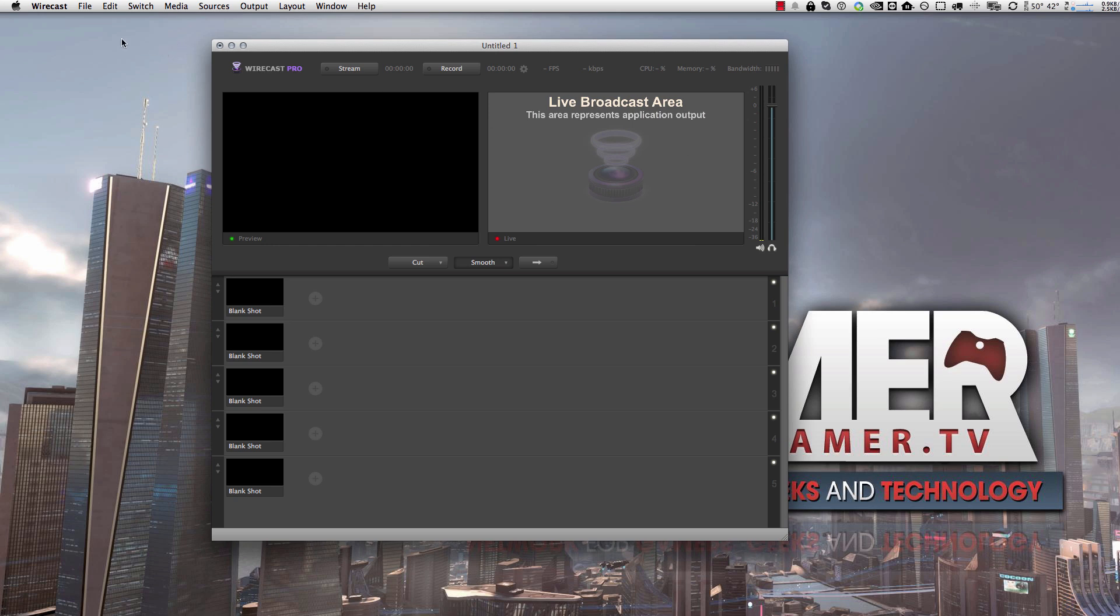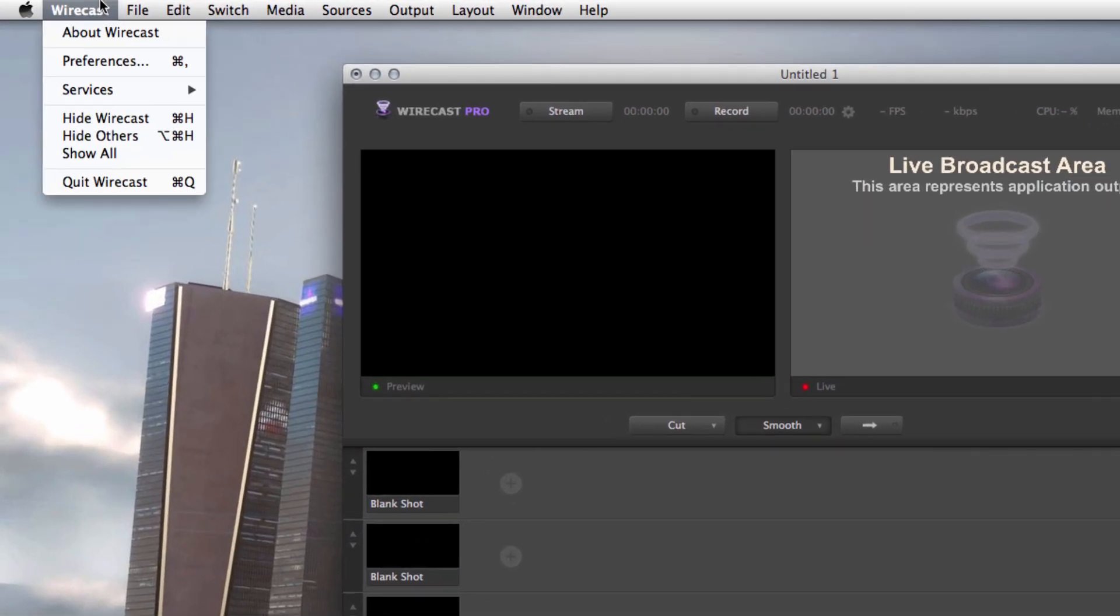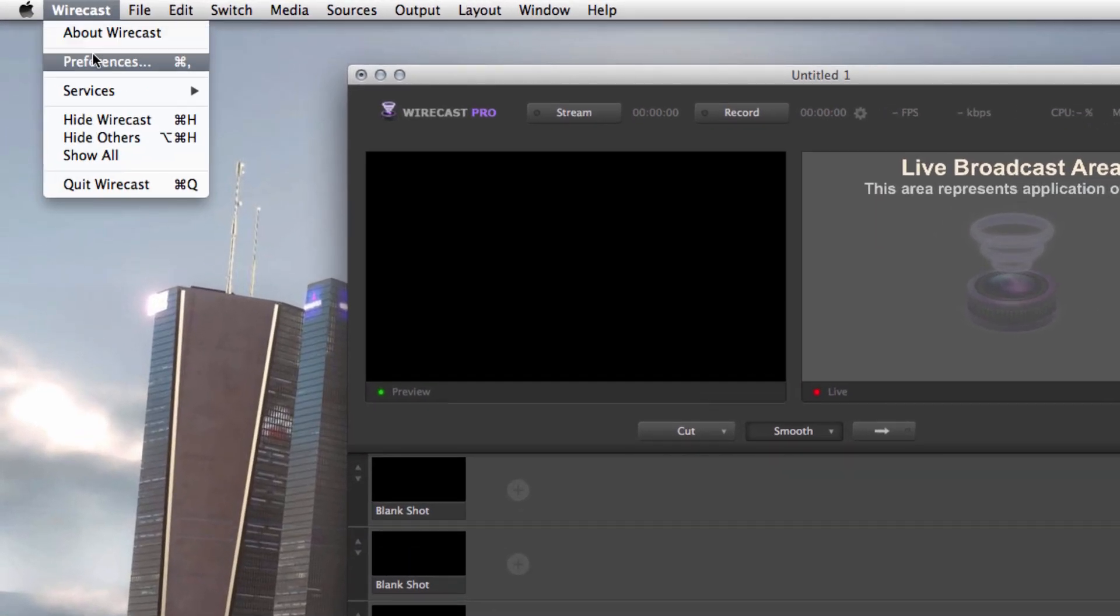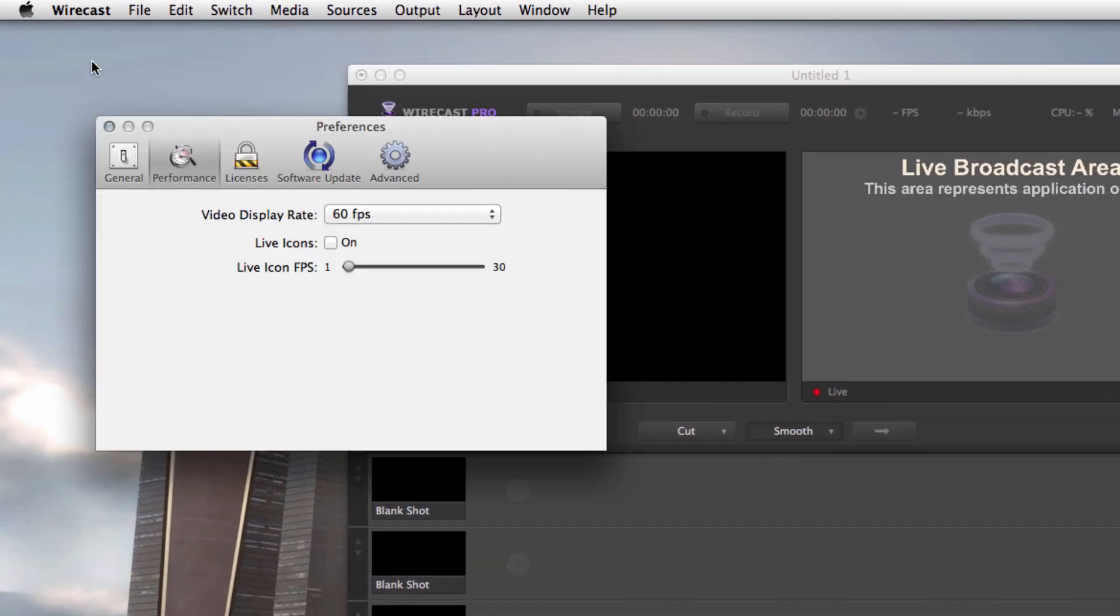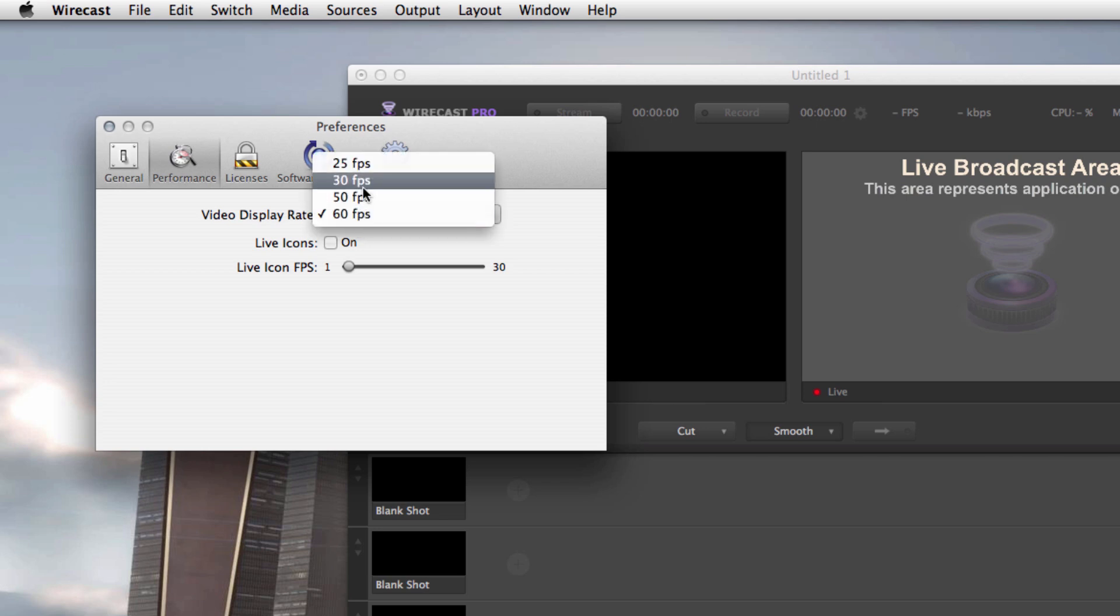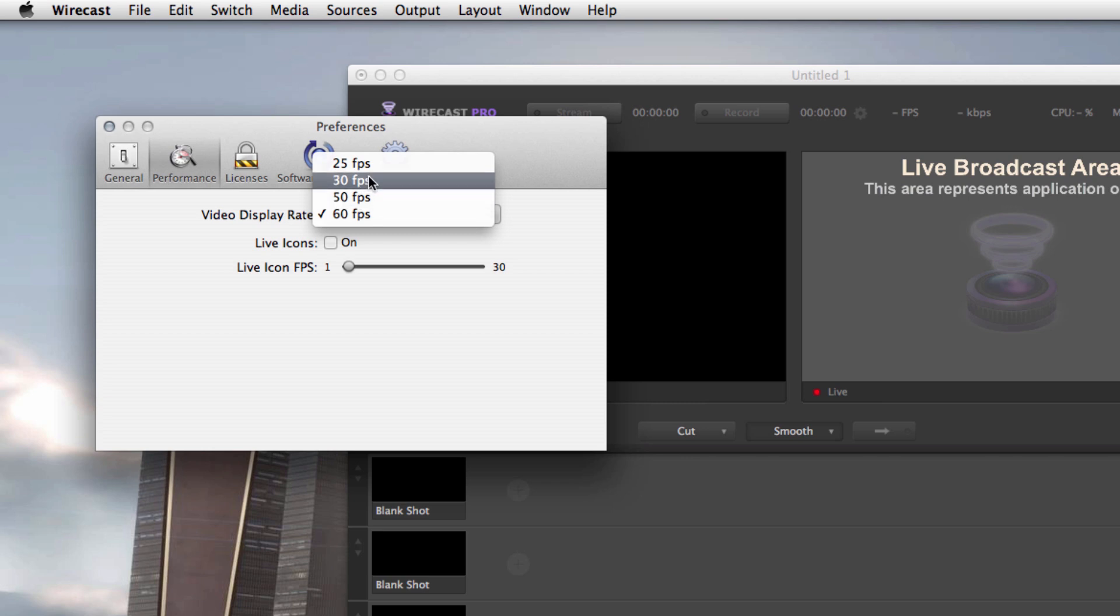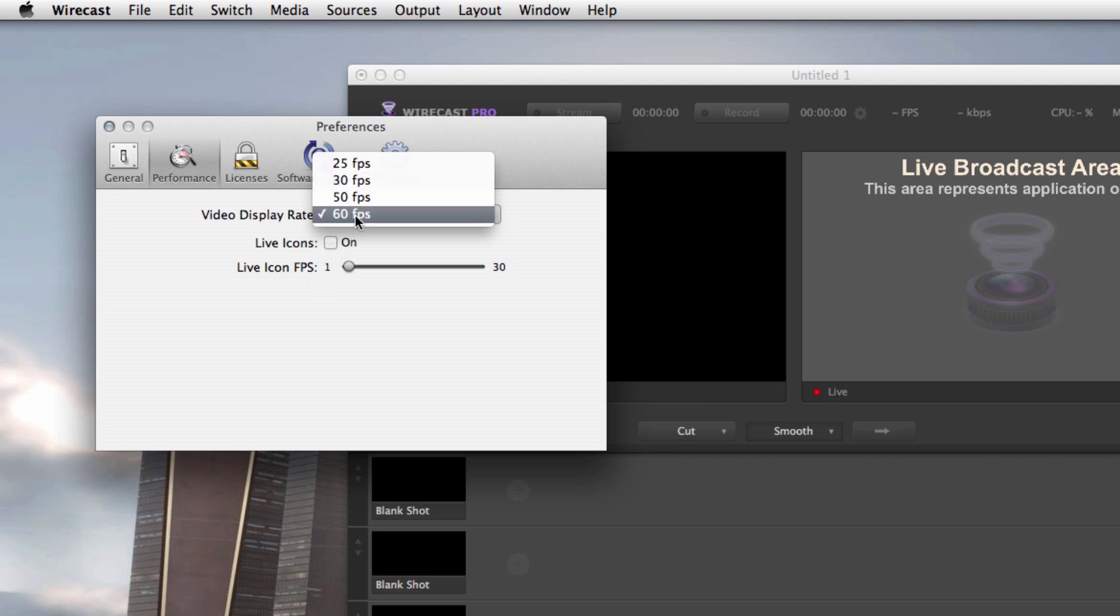What you do is you go up to the menu here, click on Wirecast, go down to Preferences, and under the Performance tab right here, you want to make sure your display rate is set to 60 FPS. Now usually by default, it's set to 30. Now if you're in a PAL country, like in Europe, you would probably go to 50 FPS or 25 if you're doing 30. But I'm in the U.S., NTSC Standard, I'm going to do 60 FPS, all right?